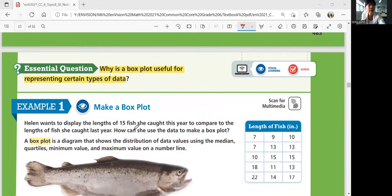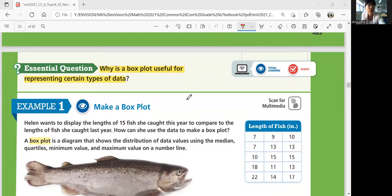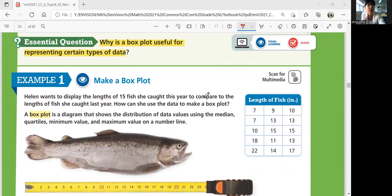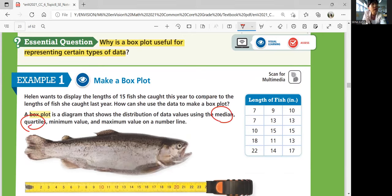Let's look at Example 1: make a box plot. Helen wants to display the lengths of 15 fish she caught this year to compare to the lengths of fish she caught last year. How can she use the data to make a box plot? A box plot is a diagram that shows a distribution of data values using the median, the quartiles, the minimum value, and the maximum value on a number line.